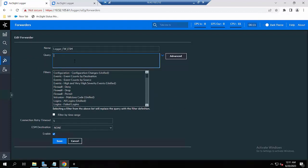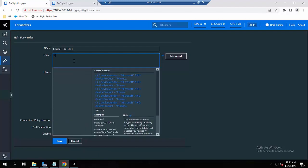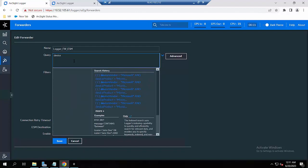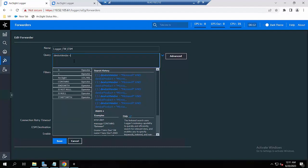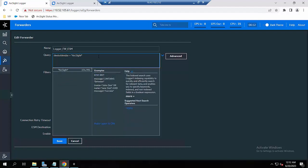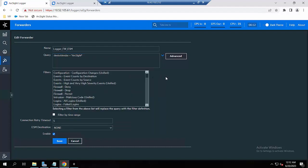For the query, I will use a simple query which is 'device vendor equals' — and you have to choose here whether to filter by time range.